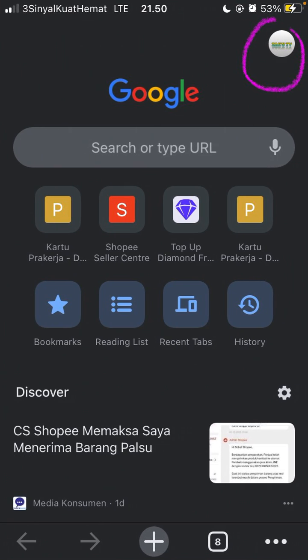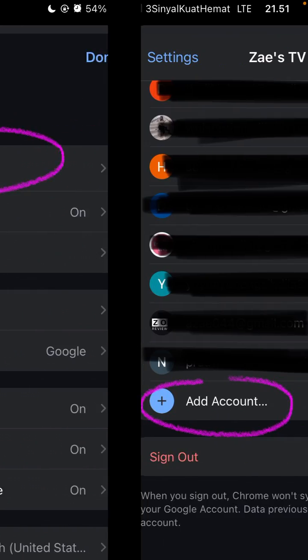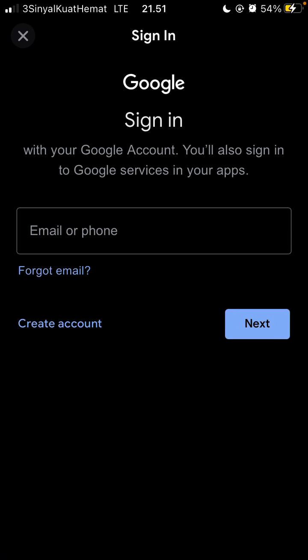Tap on your Google profile, click add account, and then click create account.